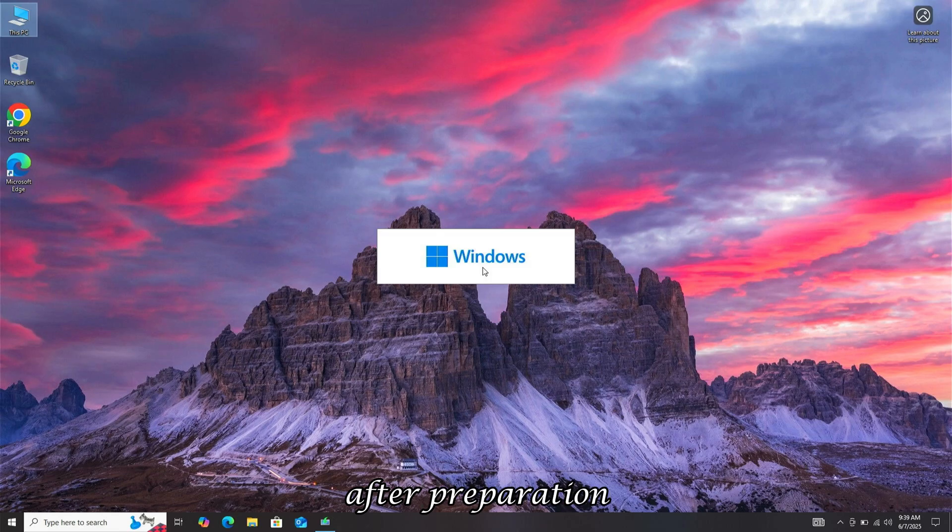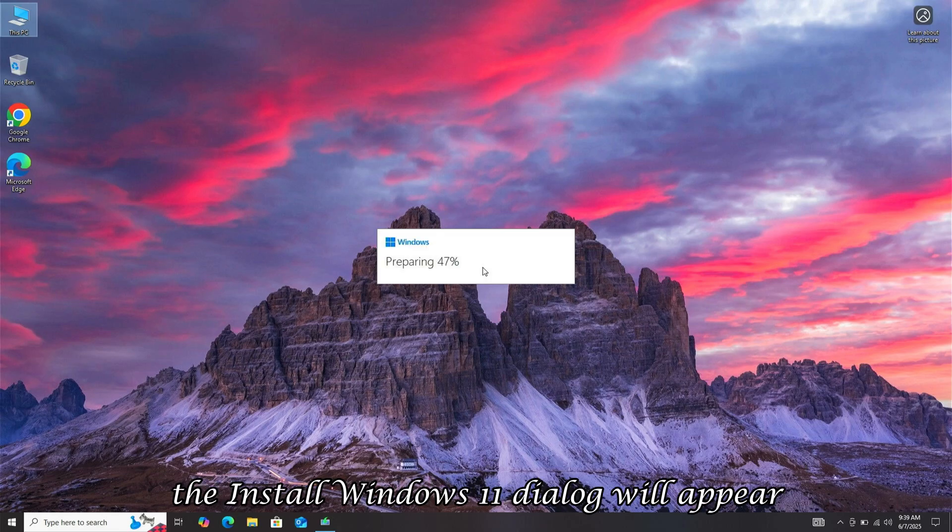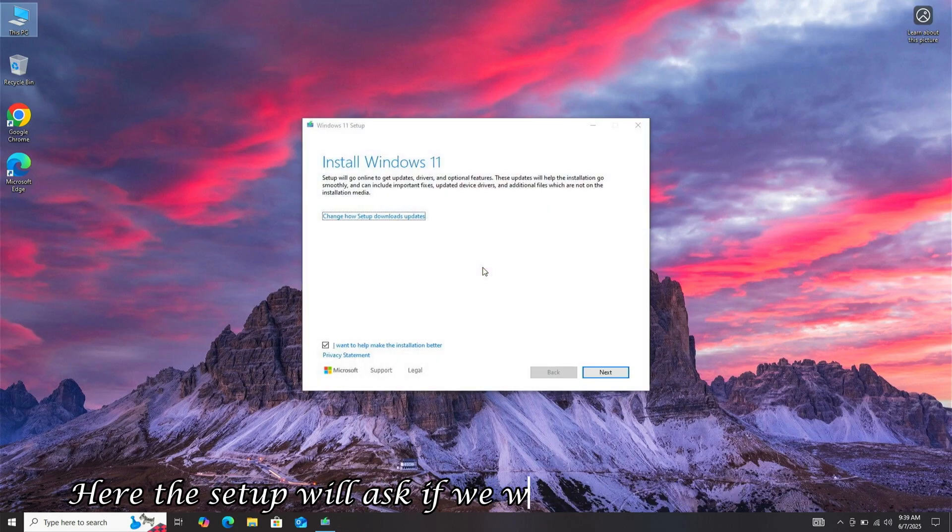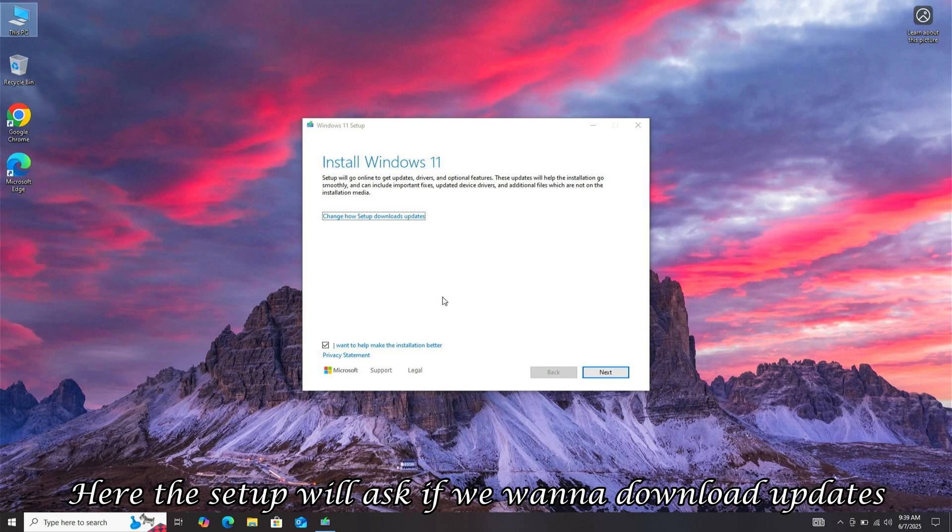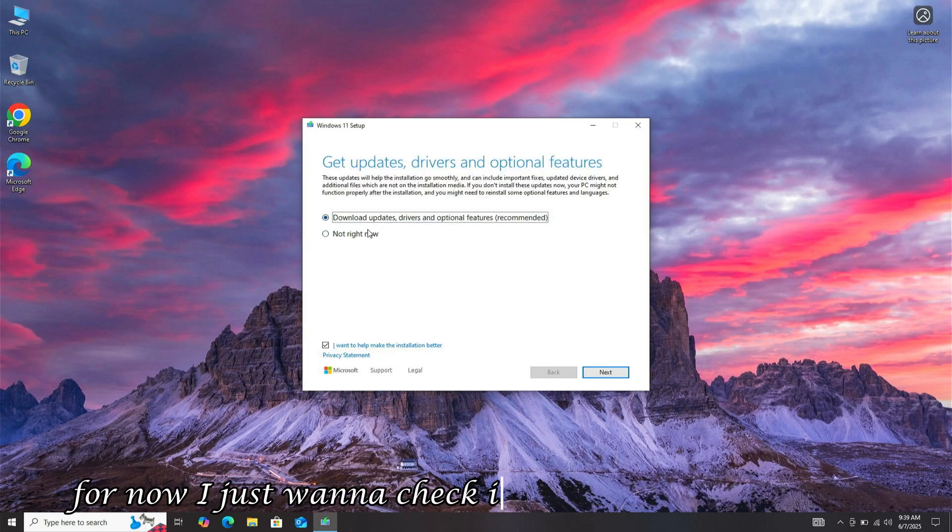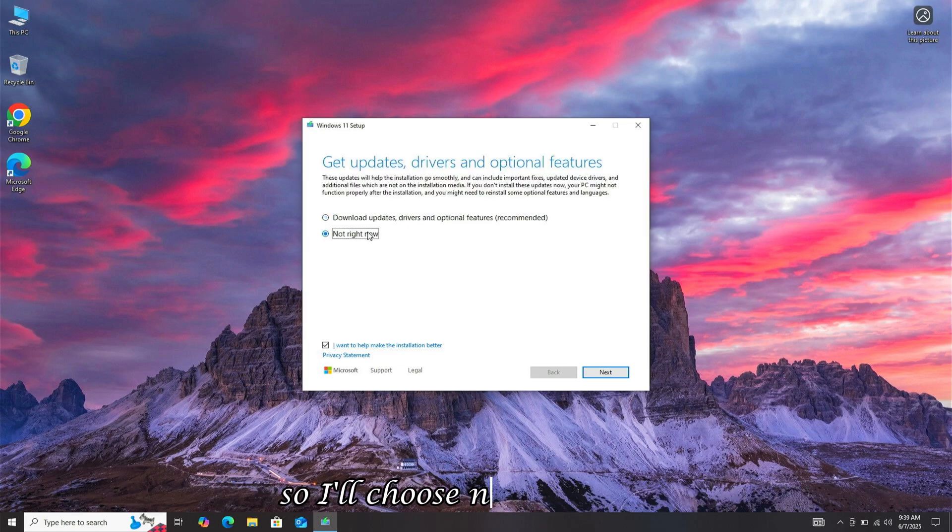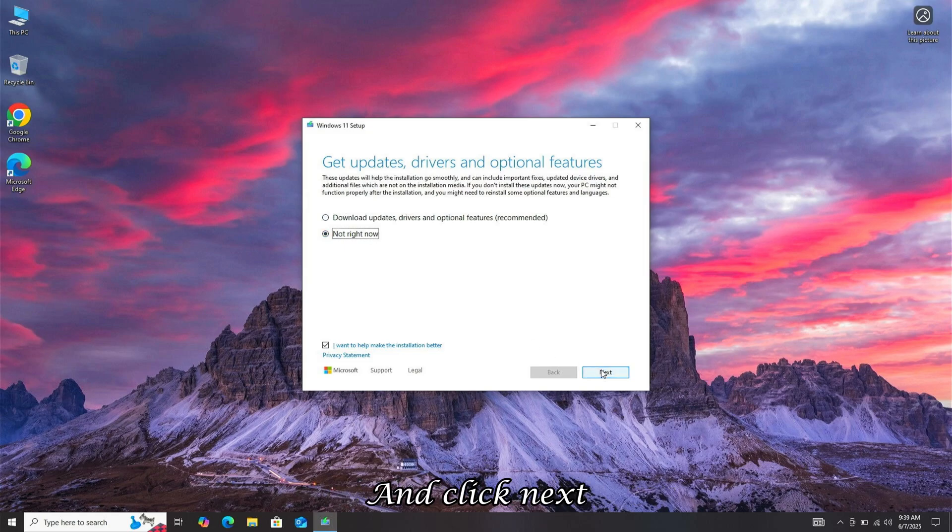After preparation, the Install Windows 11 dialog will appear. Here, the setup will ask if we want to download updates. For now, I just want to check if my system is compatible, so I'll choose Not Right Now and click Next. The setup will then check if my system meets Windows 11's requirements.